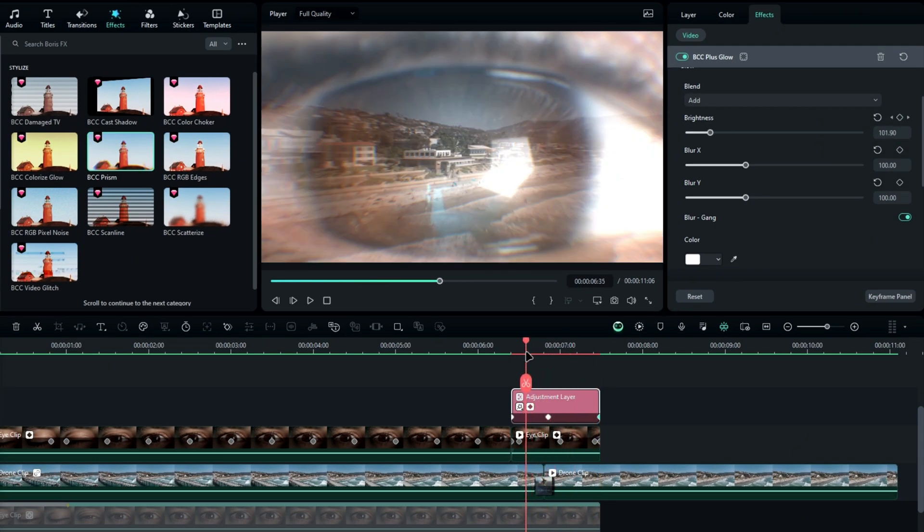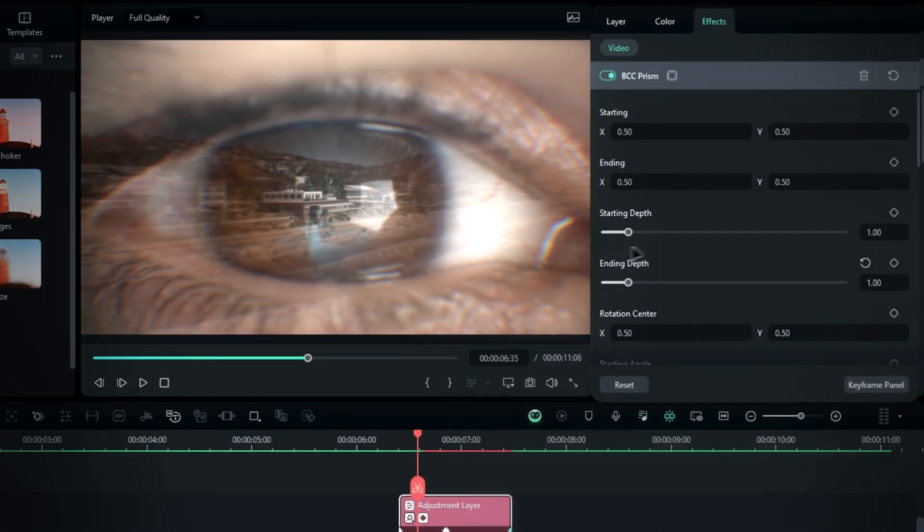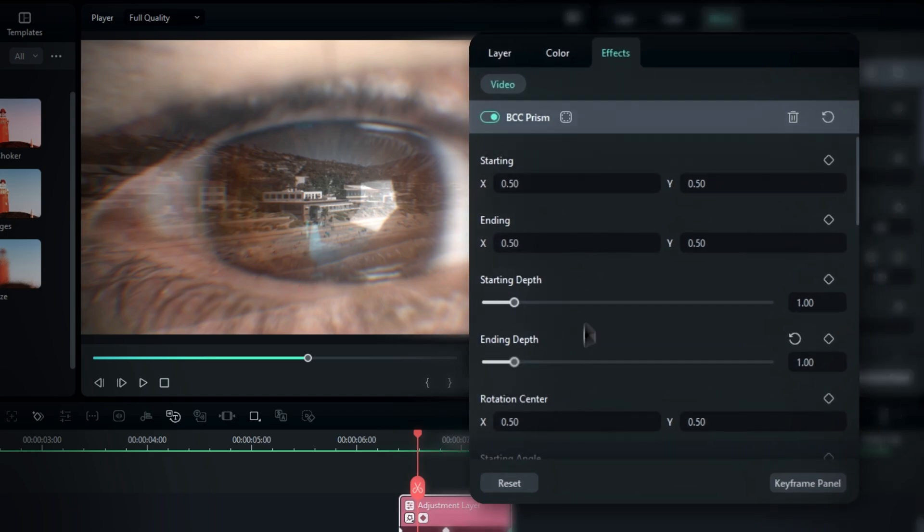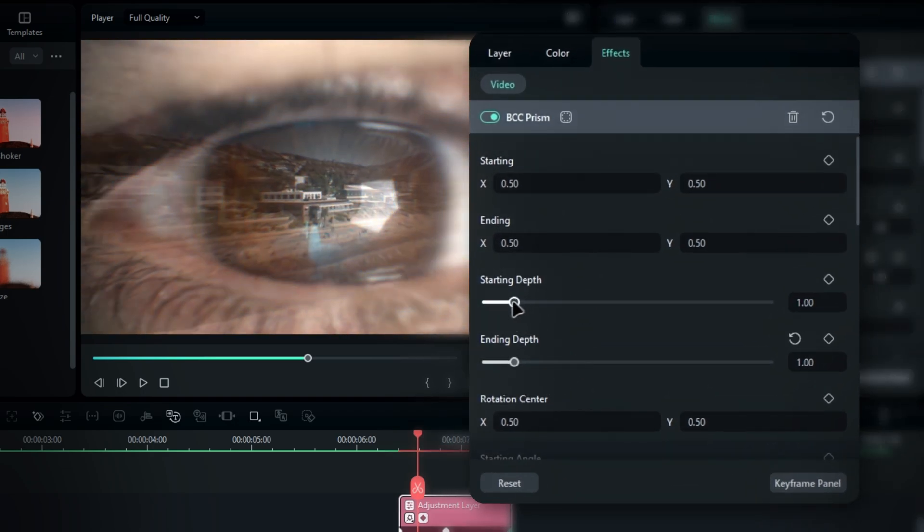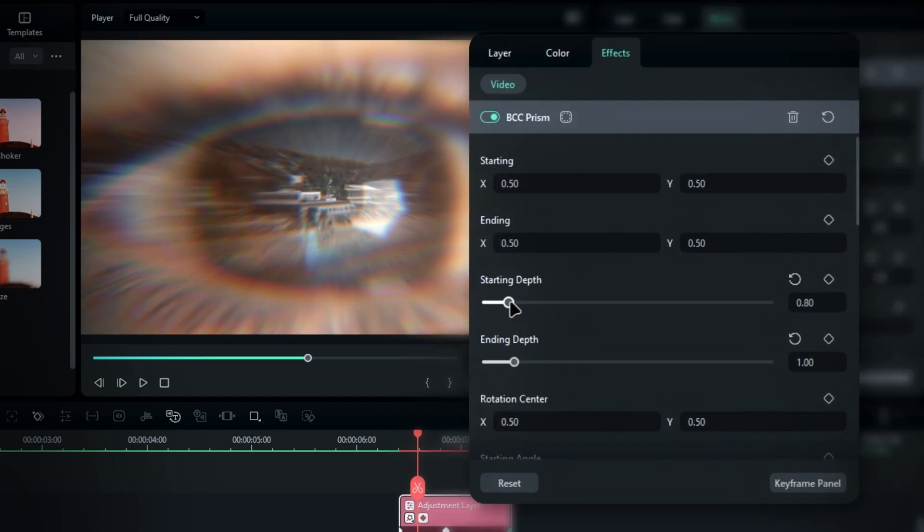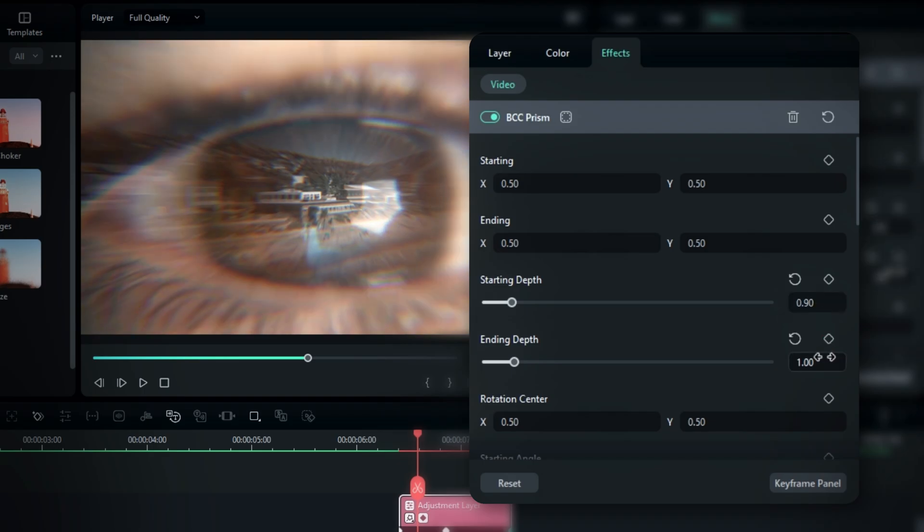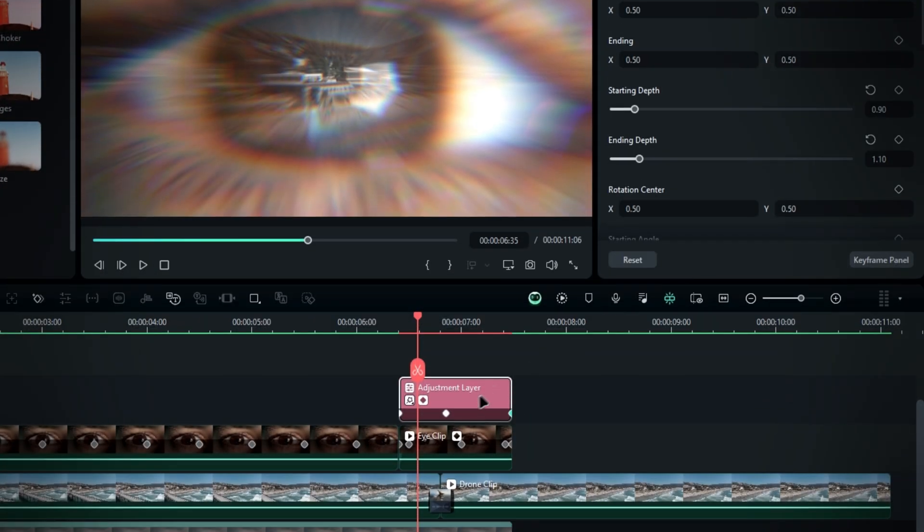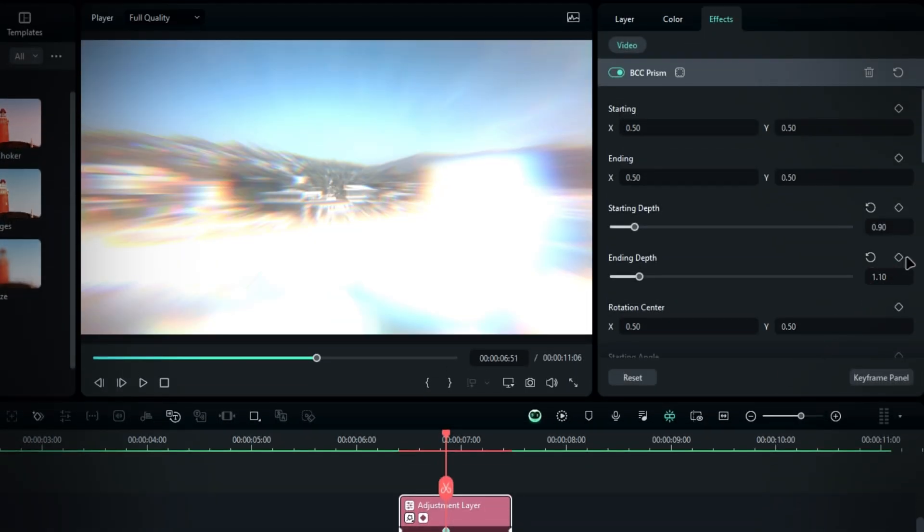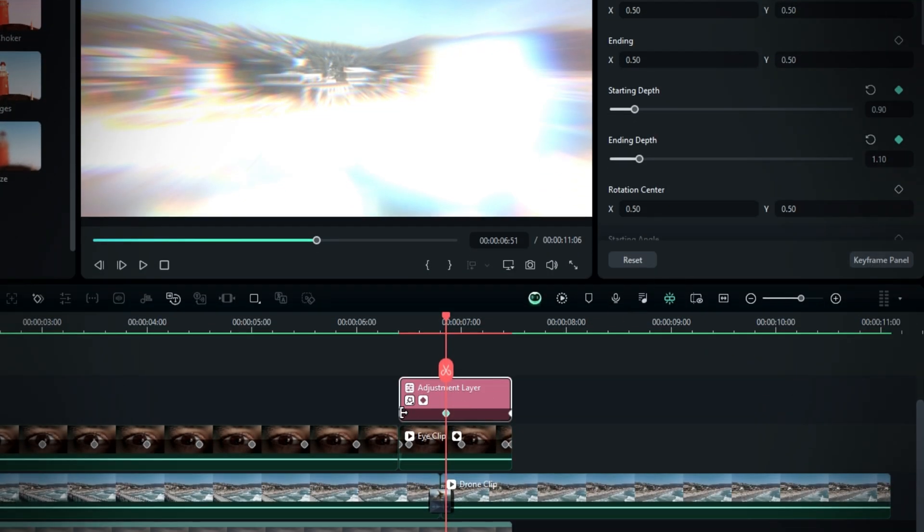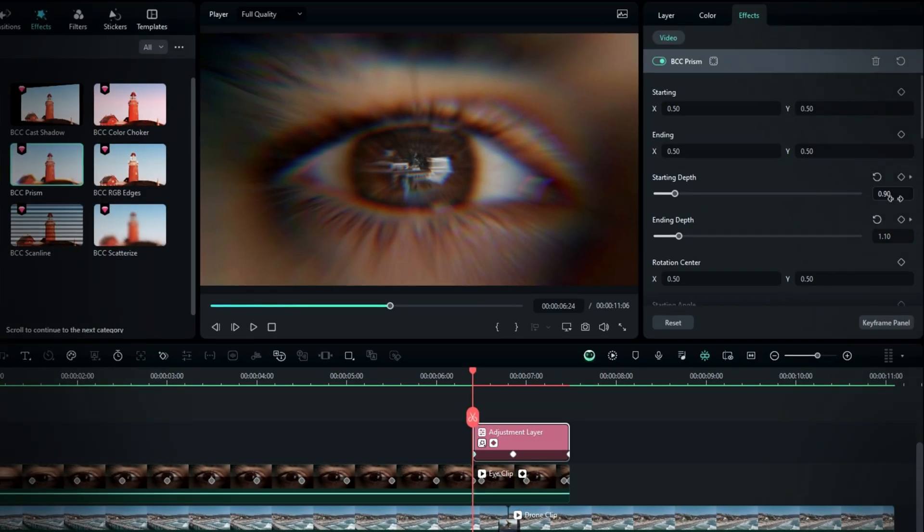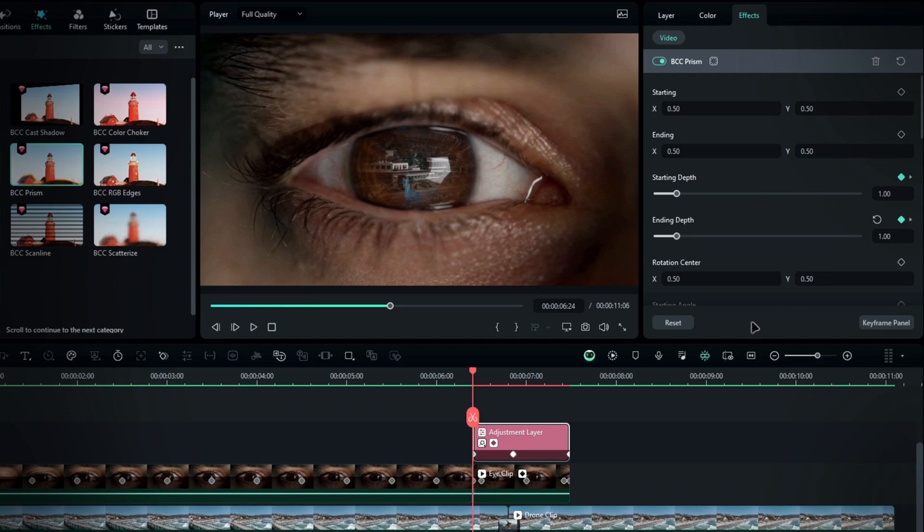Now, let's animate the prism effect. Adjust the starting and ending depth values to get a nice chromatic look. Set the starting depth value to around 0.9 and the ending depth to 1.1. To animate this, go to the middle of the clip and create keyframes for both the starting and ending depth values. Then, at the start of the clip, set both values to 1. Do the same at the end.